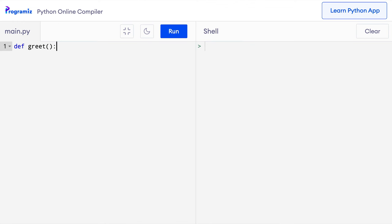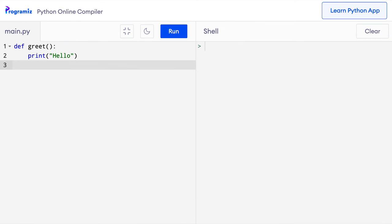Let's fix that. For now, I'll only add two print statements as its body. So I'll say print hello, and then let me add another print statement: print how do you do? Remember, we need to use indentation to specify that this is the body of the function.